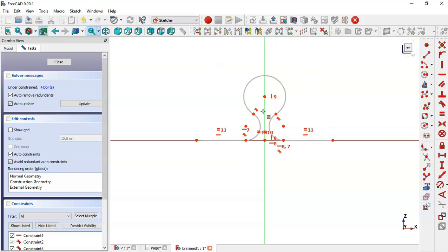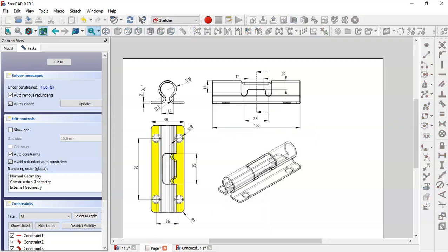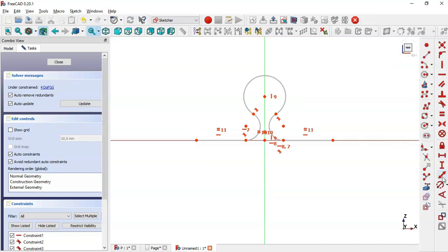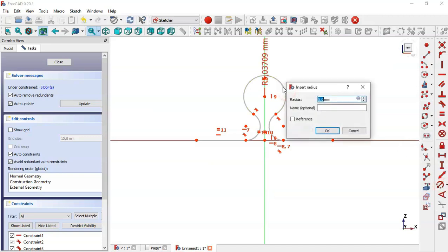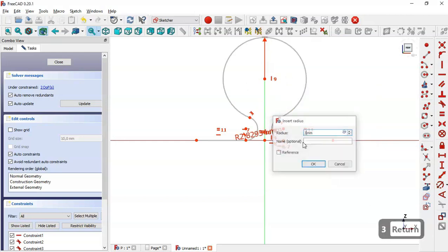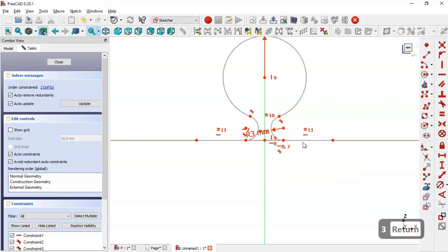Now let's give dimensions to this sketch. In the drawing we can see a thickness of 2 millimeters and a radius of 10 for this arc. We come back to the model, select the dimension tool, click on this arc, and change the radius to 10 and this one to 3.